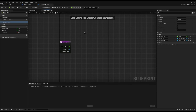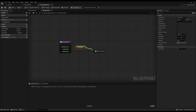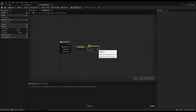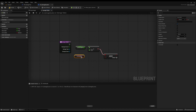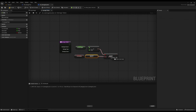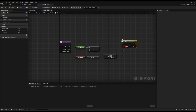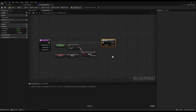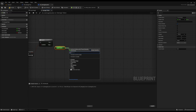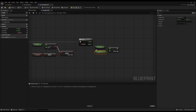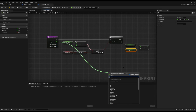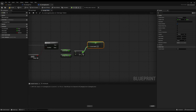The first thing we do when damage is taken is check if we need to apply any damage at all — for example, if they're already dead and playing a death animation, we don't apply more damage. I'll drag off Current Health, check if it's greater than zero, then AND that with NOT Is Invincible. If they have health and are not invincible, we proceed with a branch. On true, we subtract Damage Amount from Current Health and set the new value.